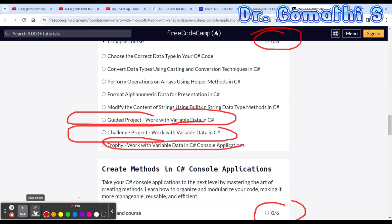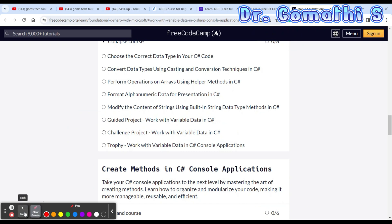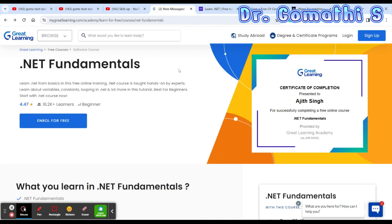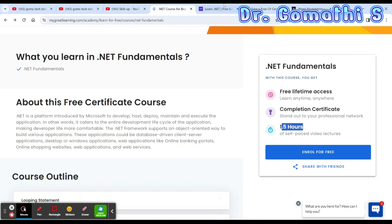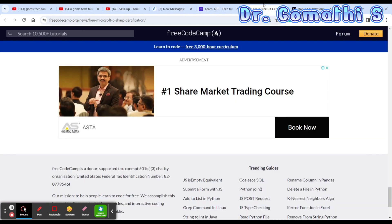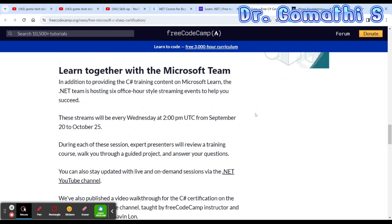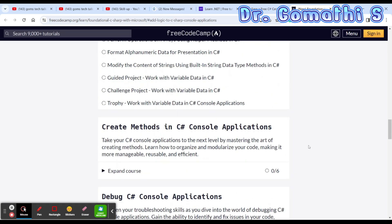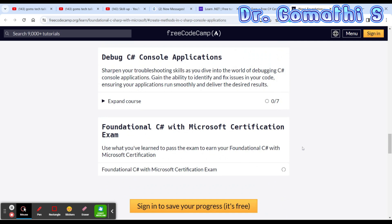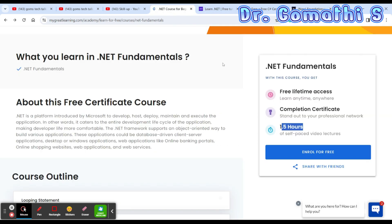What I suggest is: start learning the basics from Great Learning, and once you have completed that 1.5-hour course, then directly go and start your freeCodeCamp C# certificate. You can enroll and learn with lots of real-time projects, guided projects, and everything, so it will be easy for you to understand and complete the process. This was about C# .NET — in the next video, we will also learn about ASP.NET free certification.